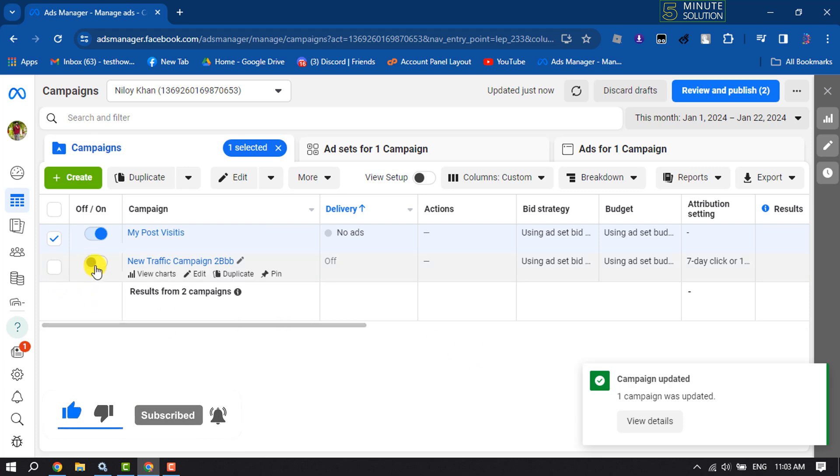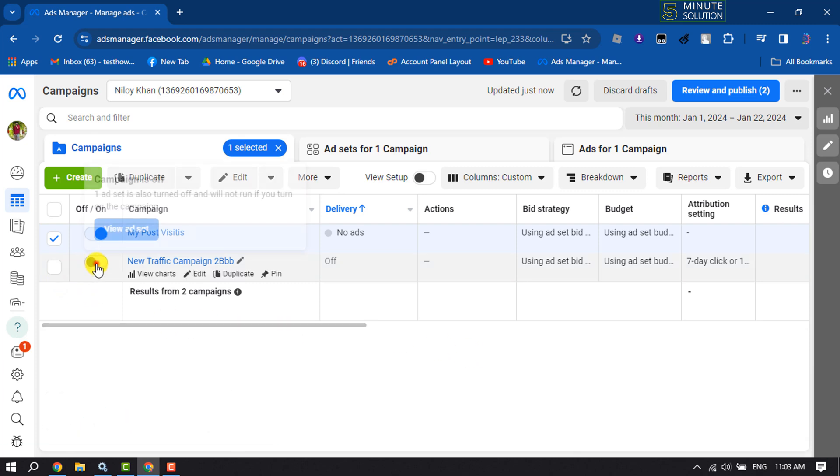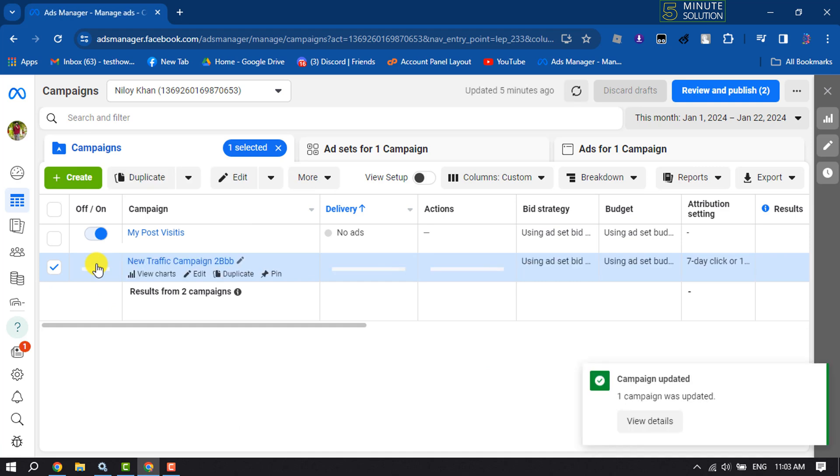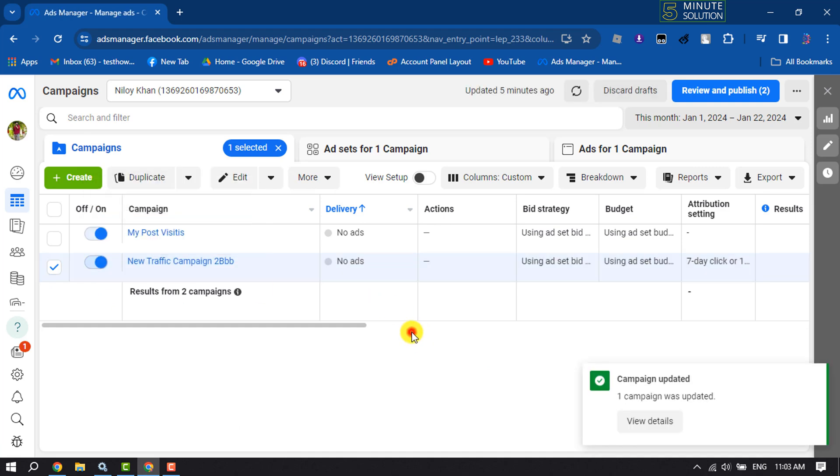Another method is you can directly toggle this switch on to restart the campaign. So this is how we can actually do it.